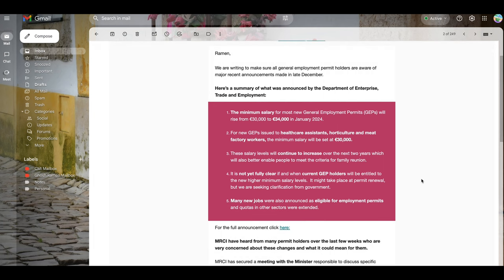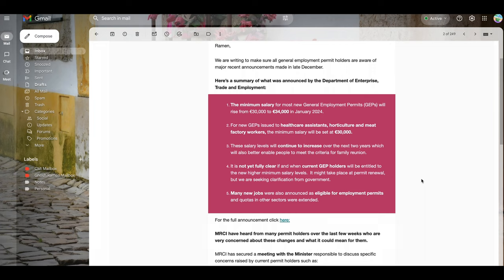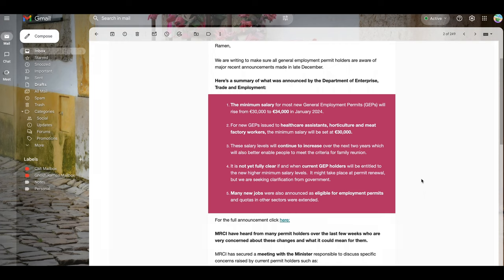So what's the issue? They sent me an email saying they are writing to make sure all general employment permit holders are aware of major recent announcements made in late December. Here is a summary: minimum salary for most new general employment permits will rise from 30,000 euros to 34,000 euros from January 2024. This means that earlier, if you got a job with a yearly salary of 30,000 euros, you could get a work permit and come to Ireland to start your work and life. But now you have to have a job offer of at least 34,000 euros per year.